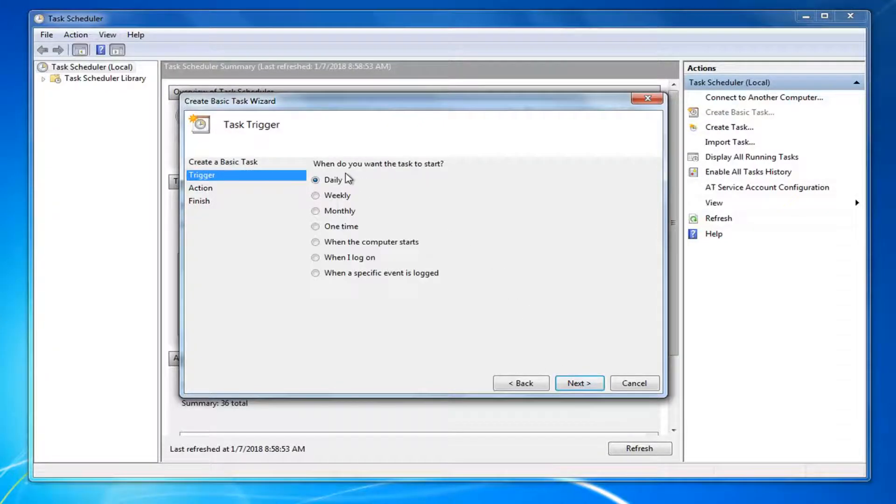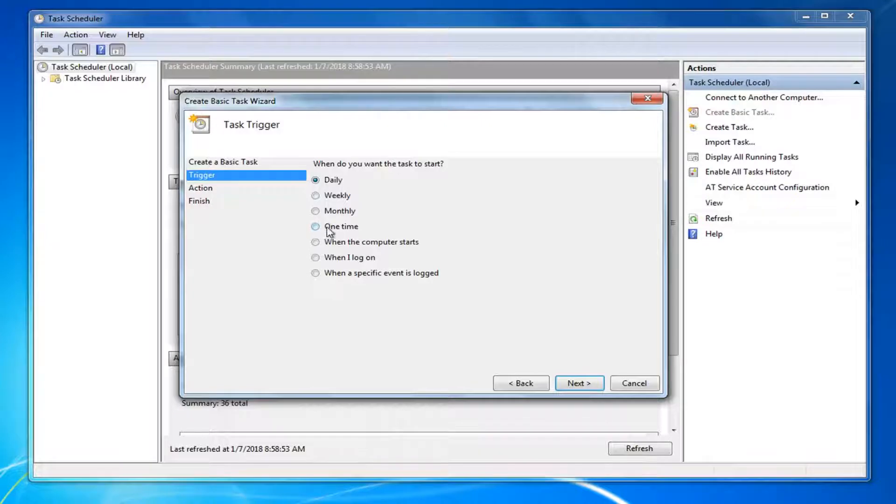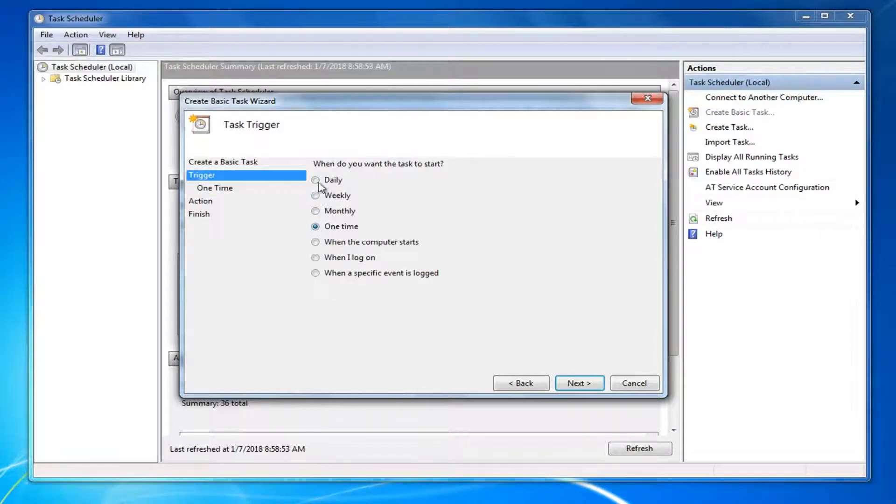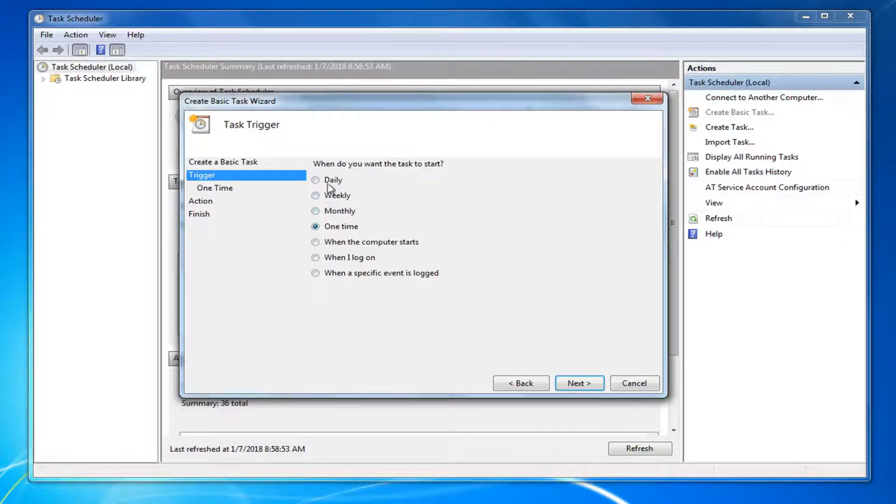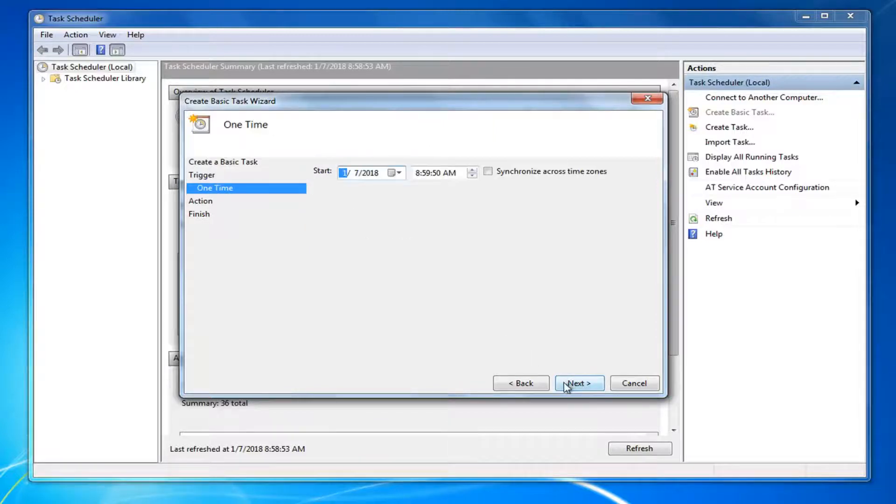Now it's going to ask what kind of interval you want the task to run at. So if you want it to run daily, you can select the first one. Most people, it's probably going to be one time, so I'm just going to select the one time option here. But you guys are welcome to choose any of these options. Probably one of the top four are going to be most applicable to you guys. So once you've made your selection, you want to left click on Next.